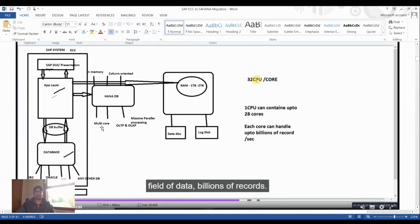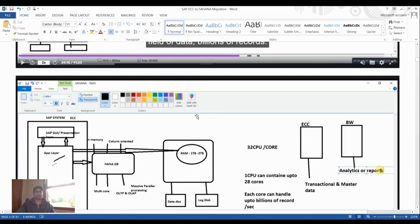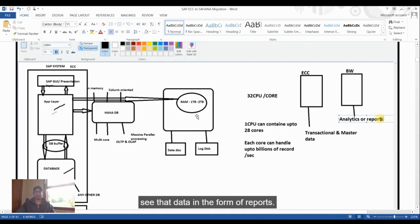The target system architecture uses 32 CPU cores — each CPU can contain up to 28 cores, and each core can handle billions of records per second. RAM is one to two TB. The final architecture consolidates ECC transactional and master data, analytics and reports, and BW system into S4HANA.